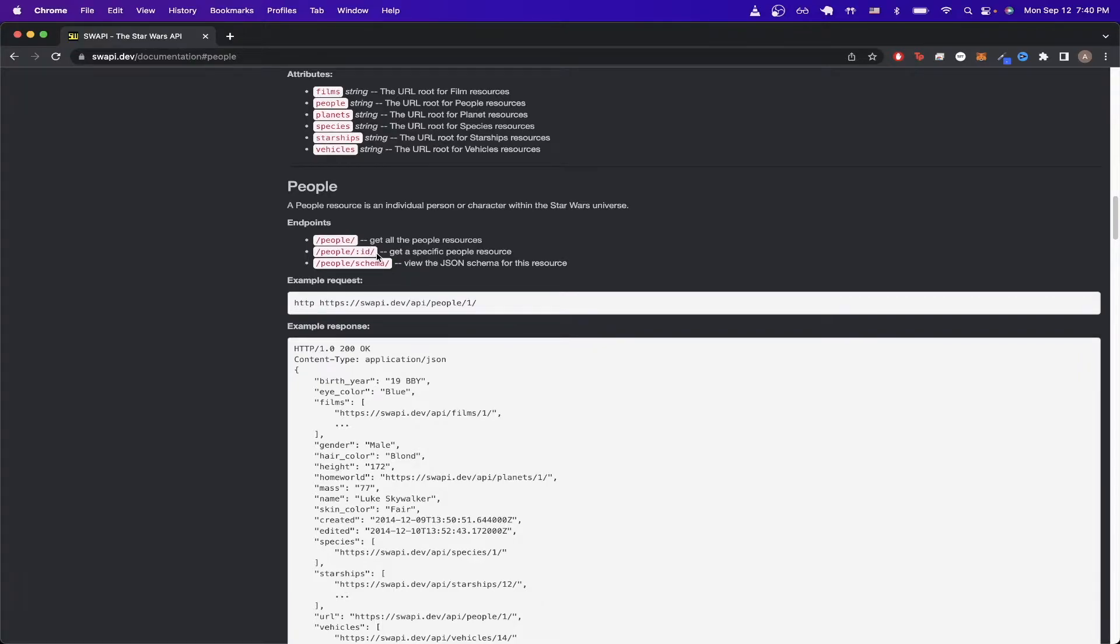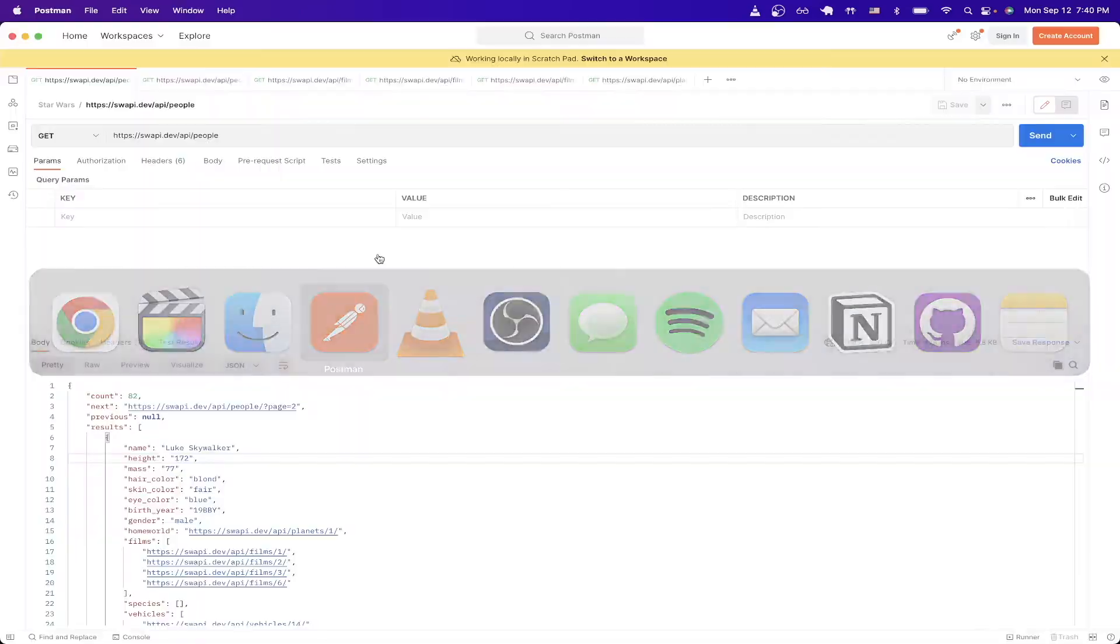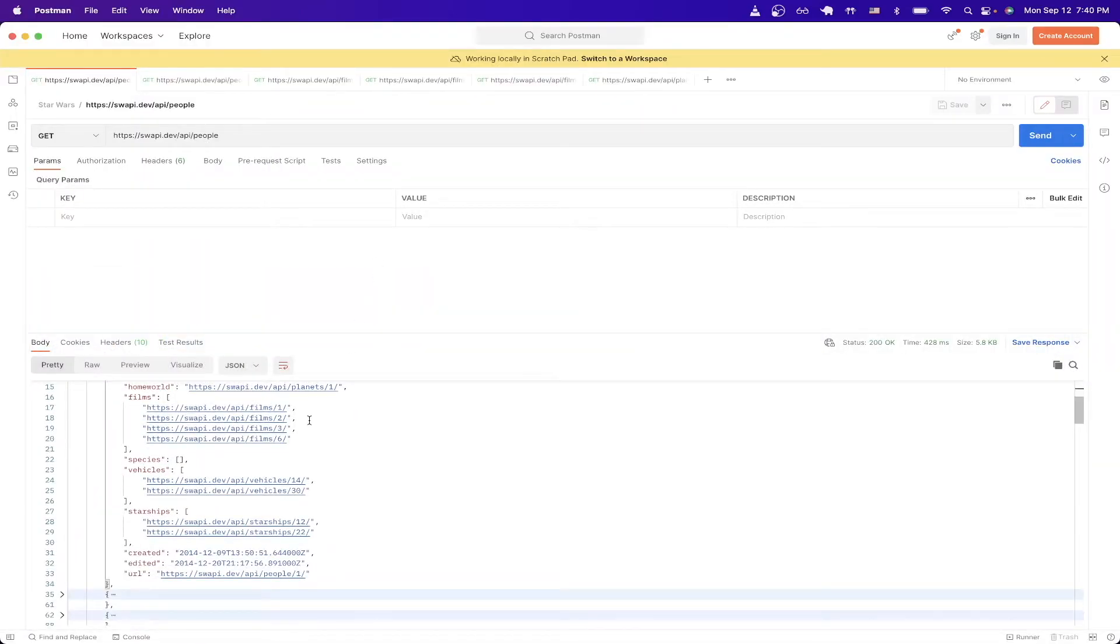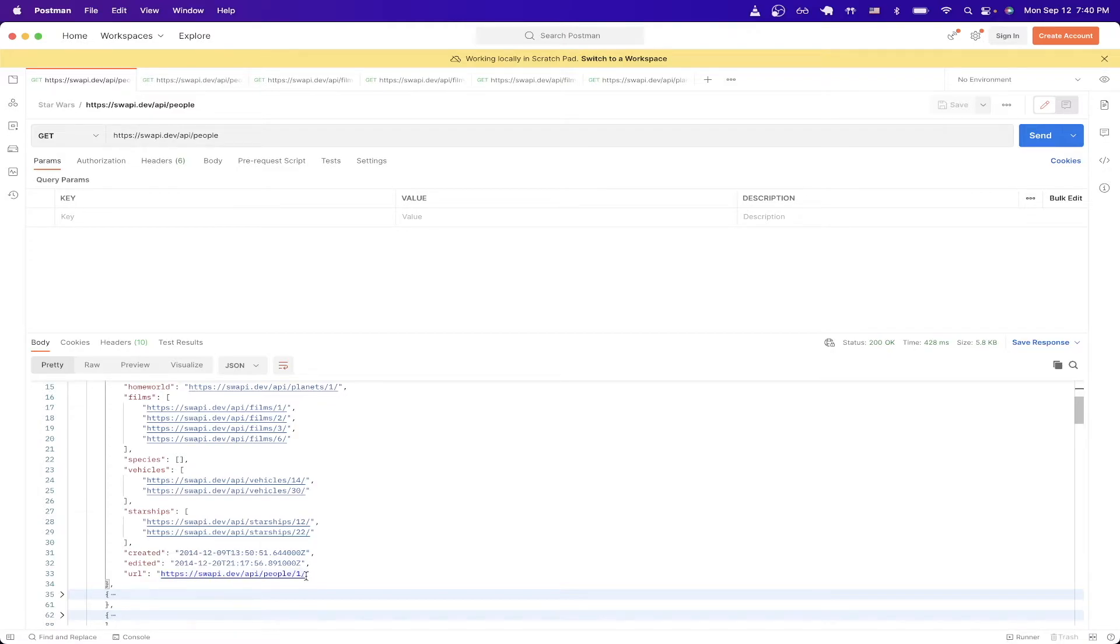So for example, for Luke Skywalker, if we look back at the results in Postman and we scroll down a little bit to URL, we can see that there's a number one here. And so that would be the ID for Luke Skywalker.